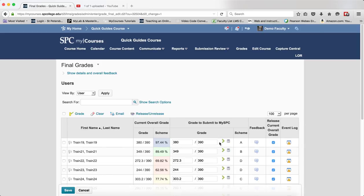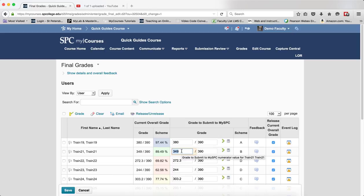Now as you can see in this example, this student had an 89.49 and that is a B on the schema. I want to increase the points and I'm going to highlight the numerator or the first box here and I'm just going to put a bunch of points in here.